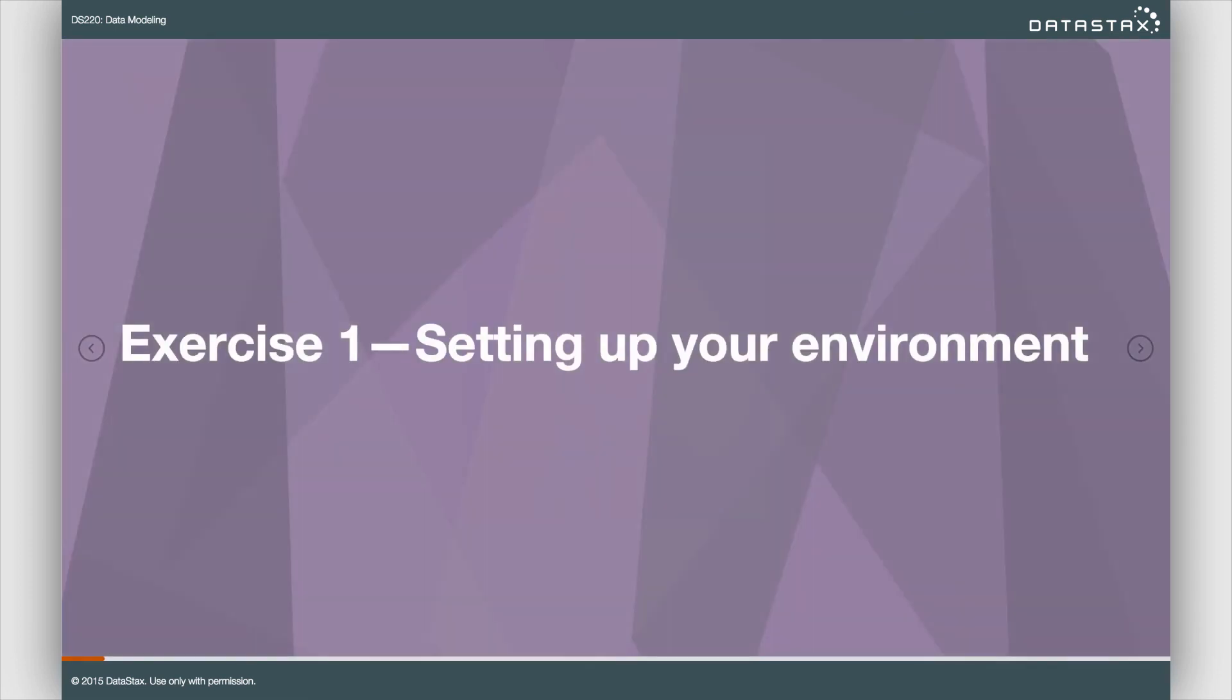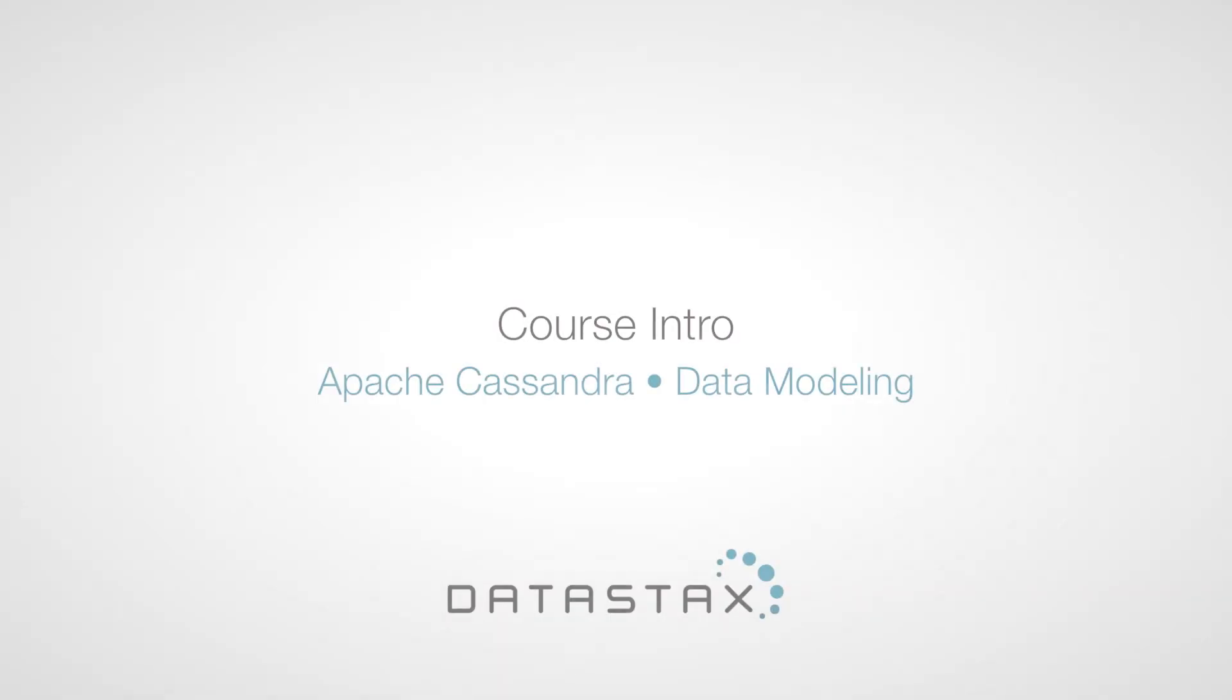Now I've done all the talking, and the more I talk, the less you learn. So we've built several exercises for you to get your hands on. So this is a good point to stop, open up the first exercise, and go through it.